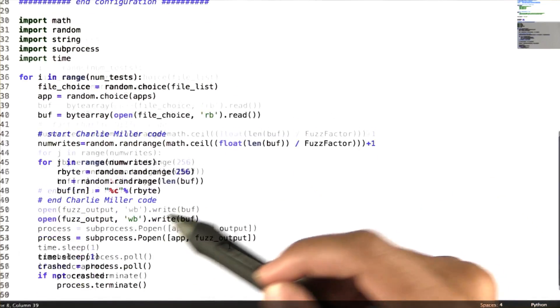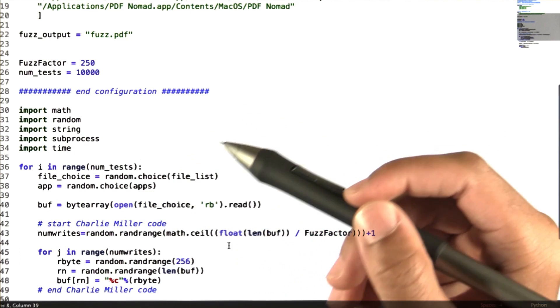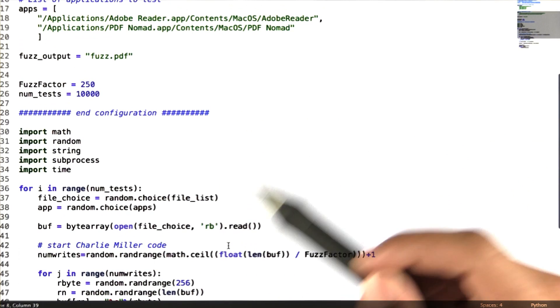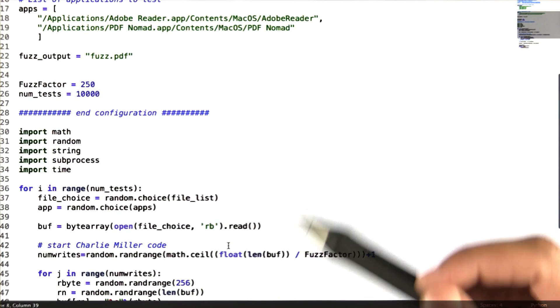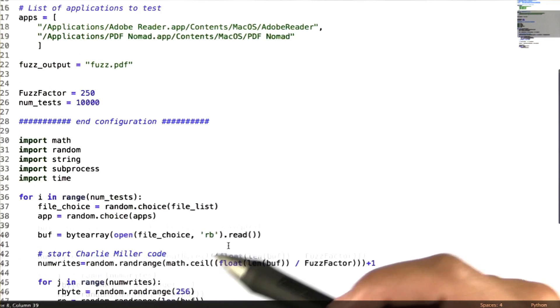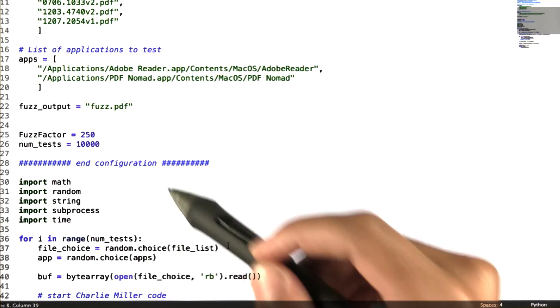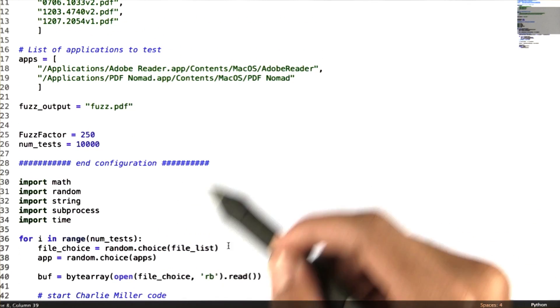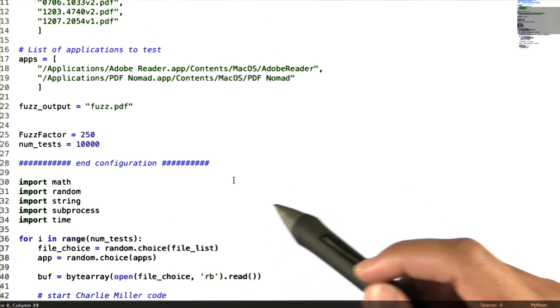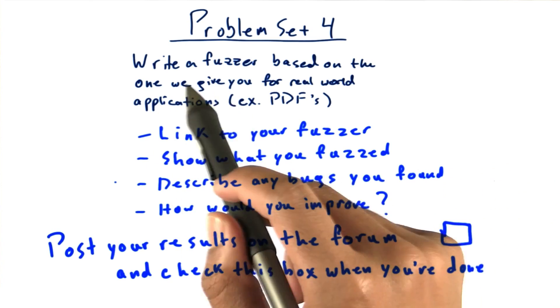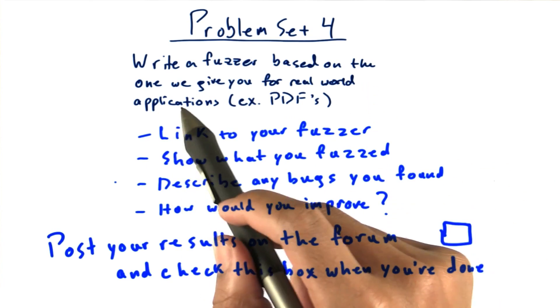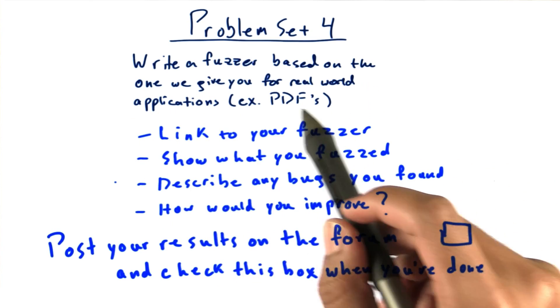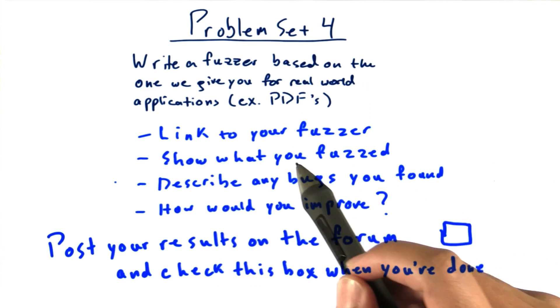A couple of other things, notice that we don't do any logging. This is bad practice for all programmers. You should always do logging in your applications to make debugging easier. So, what I want you to do is write a fuzzer, based on the one that we gave you, for real world applications.